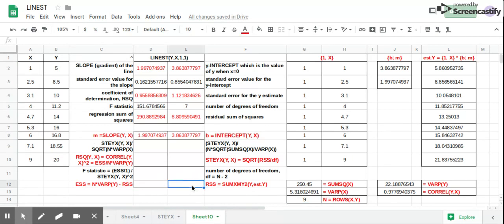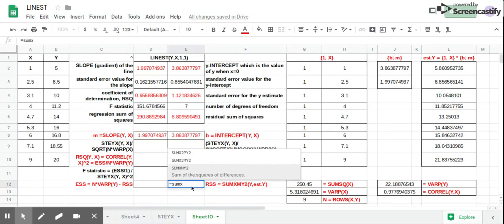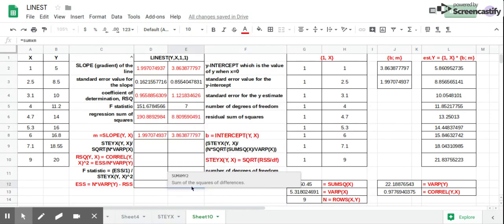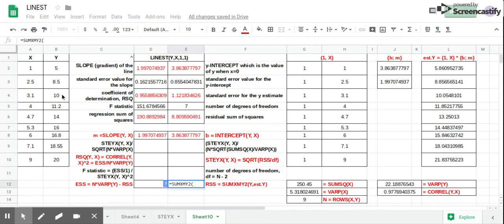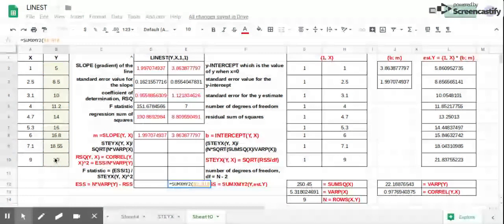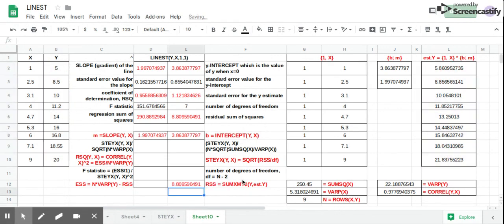We start with the residual sum of squares, which is SSM — the sum of squares of the difference of Y and Y-hat. We get 8.89, which is the residual sum of squares.